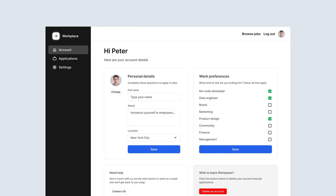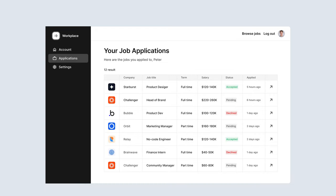We'll be signing up candidates or job seekers, and they'll be able to set their personal details, their work preferences, as well as manage their applications. You can see that we have a status field, which is updated by a company type user once they decide if the candidate has been accepted, is still pending, or declined.